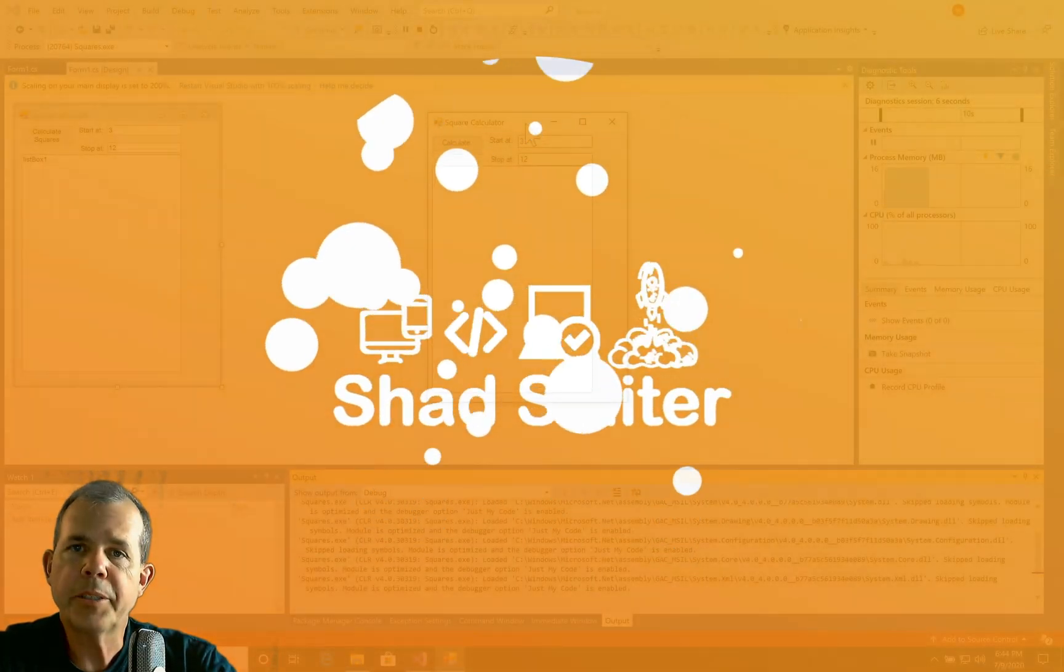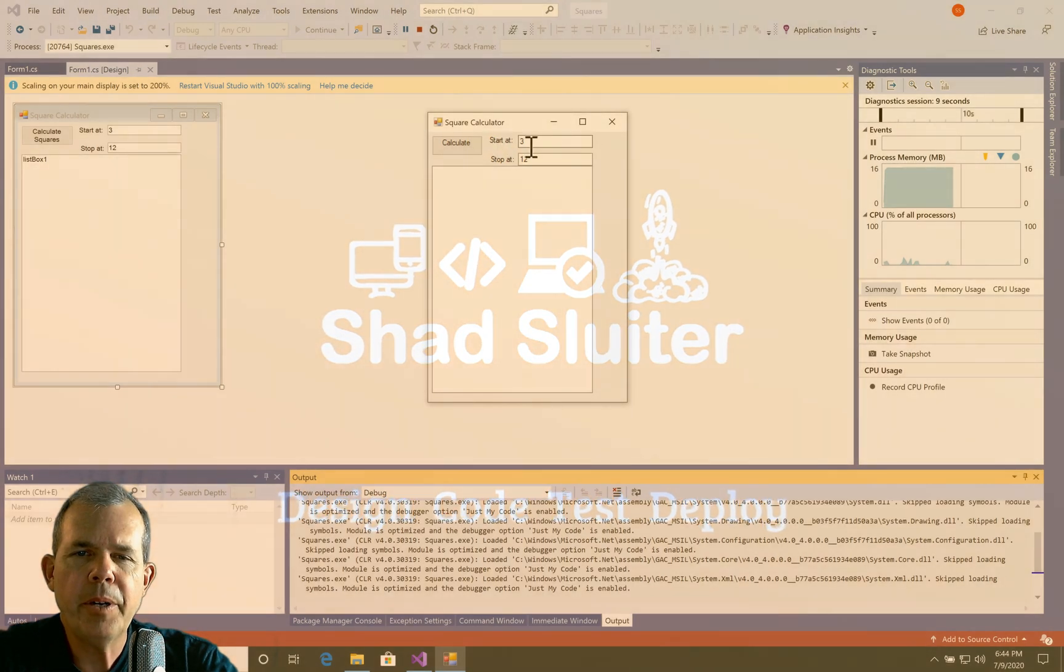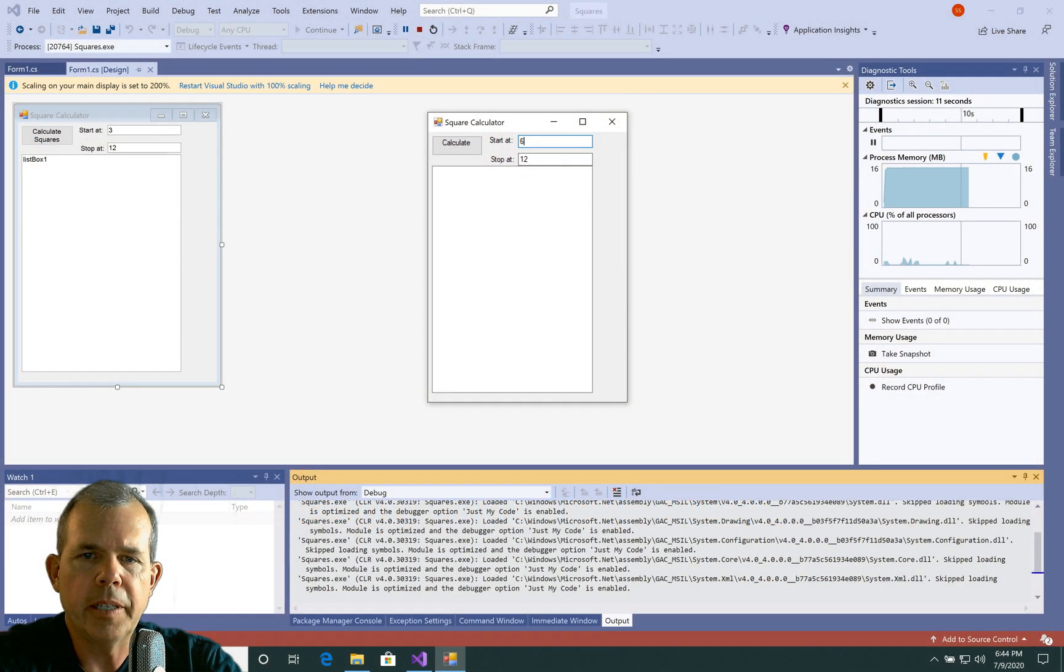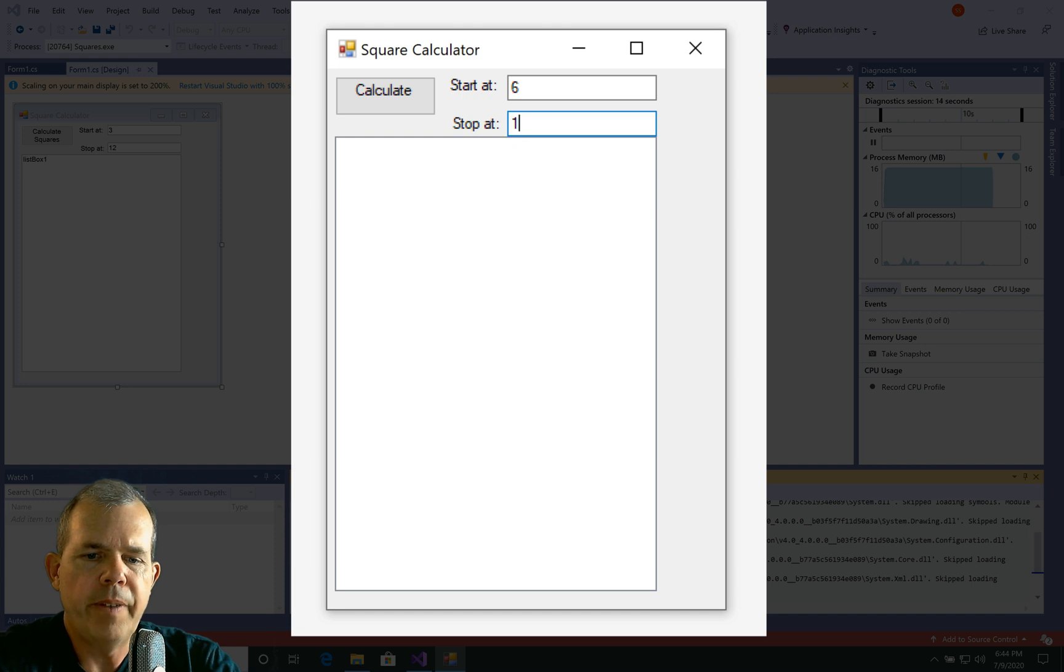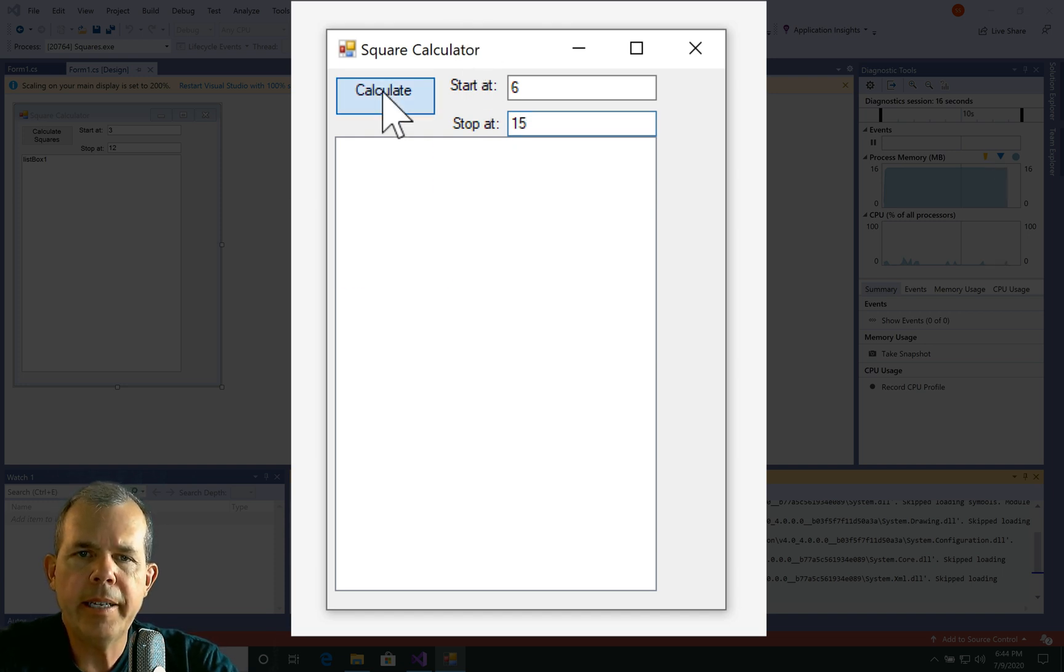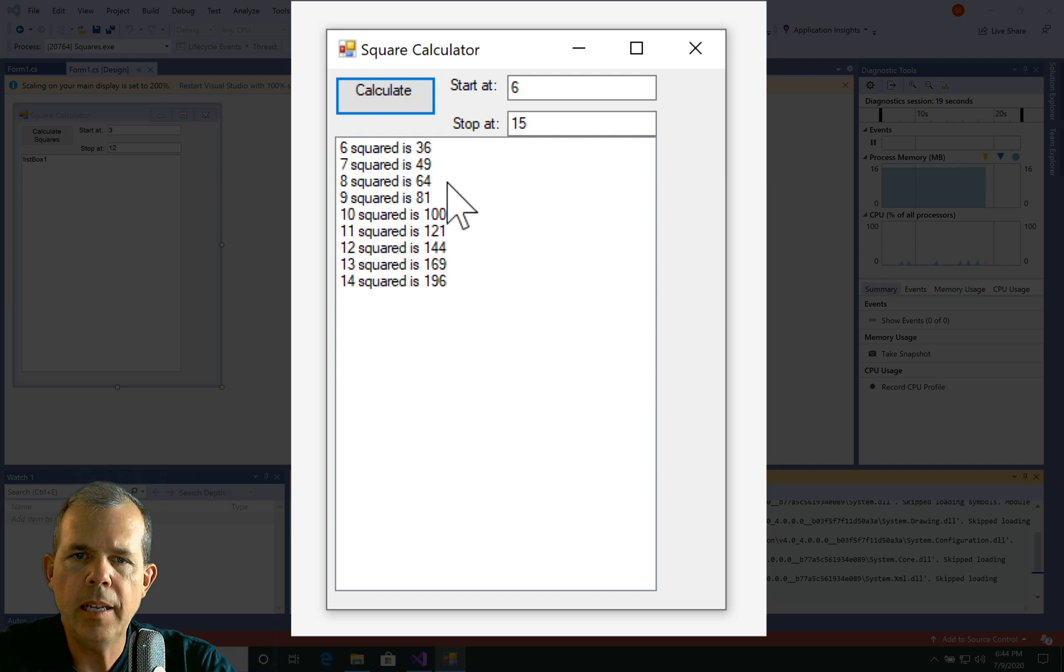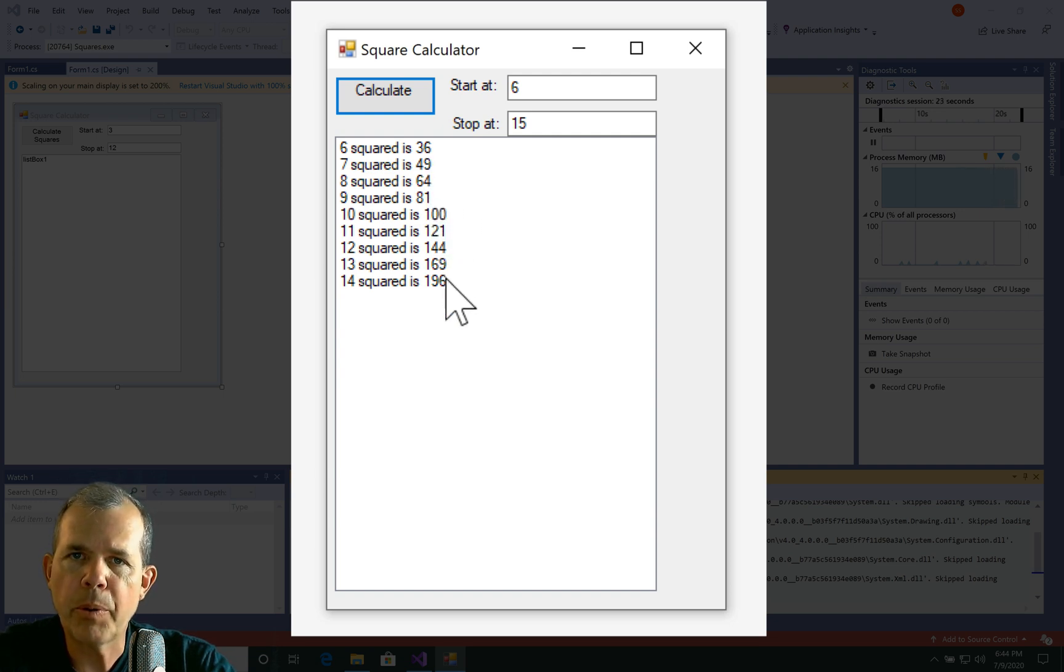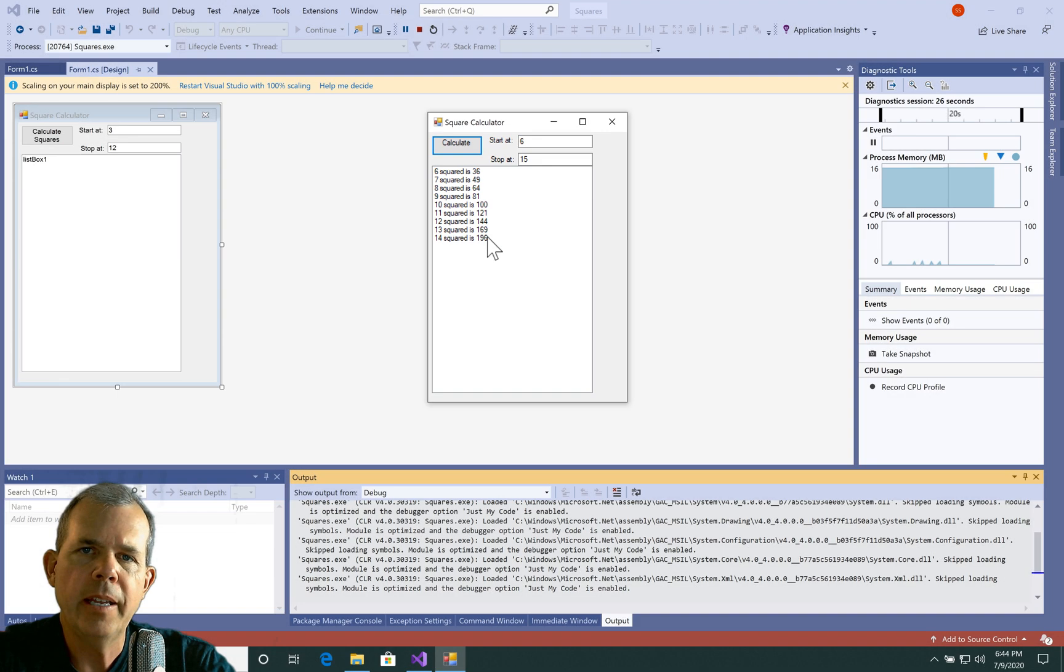Okay so here is the application that we're going to make in action. So you can put a number in here such as 6 and another number such as 15 and click the calculate button and it will count from 6 up to 14 and calculate the square for each of those numbers. So inside of this program we're going to demonstrate what a for loop does and how it can be used in a situation like this.